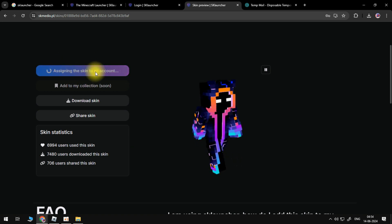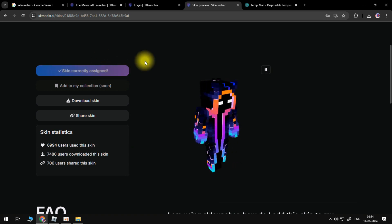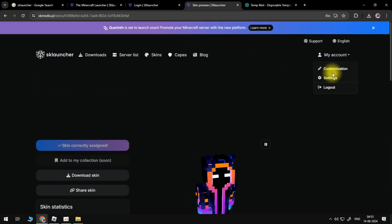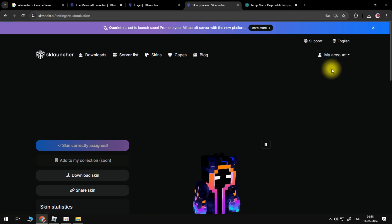Now go back to 'My Account,' then to customization. As you can see, you now have the skin you chose.